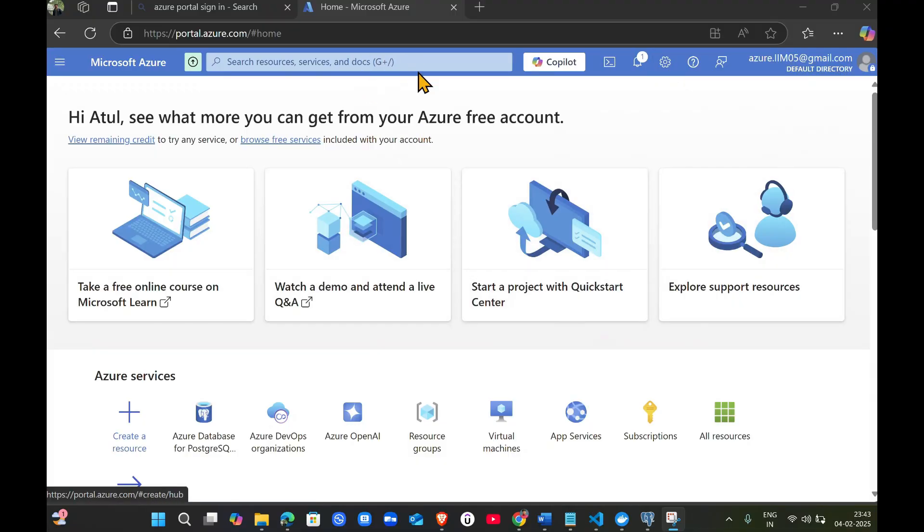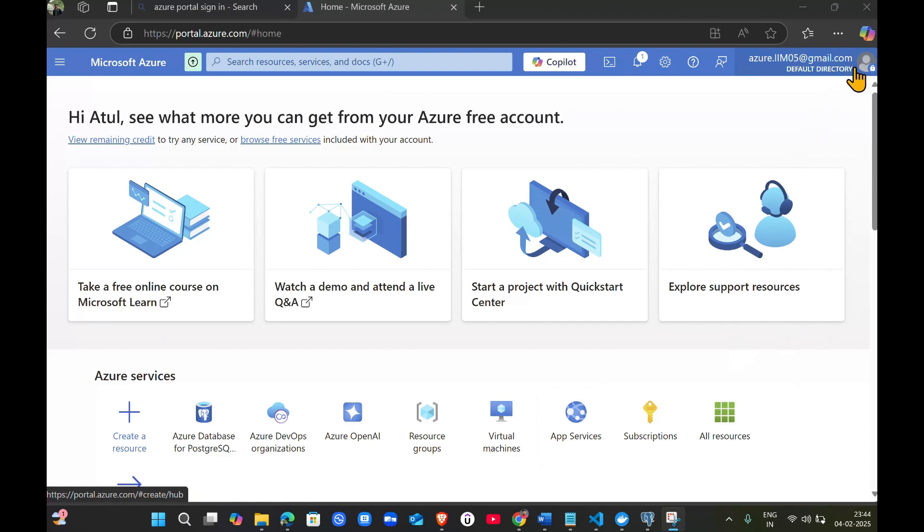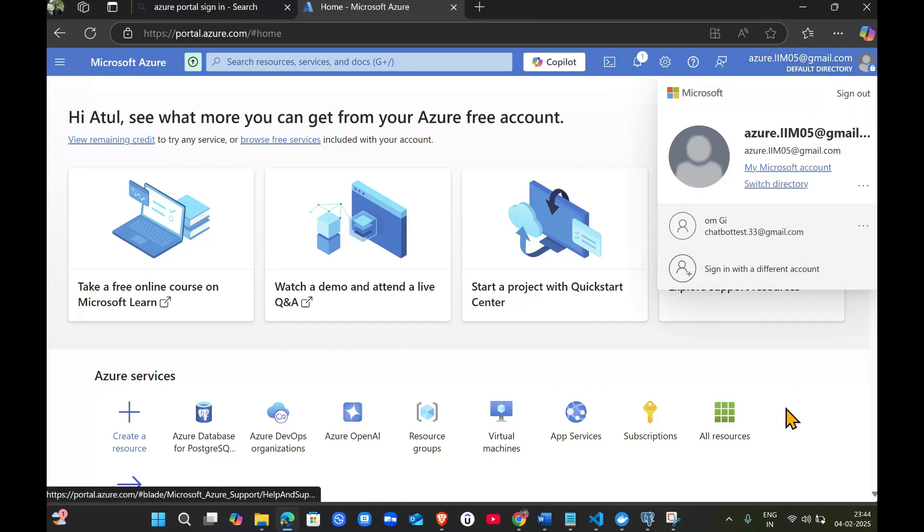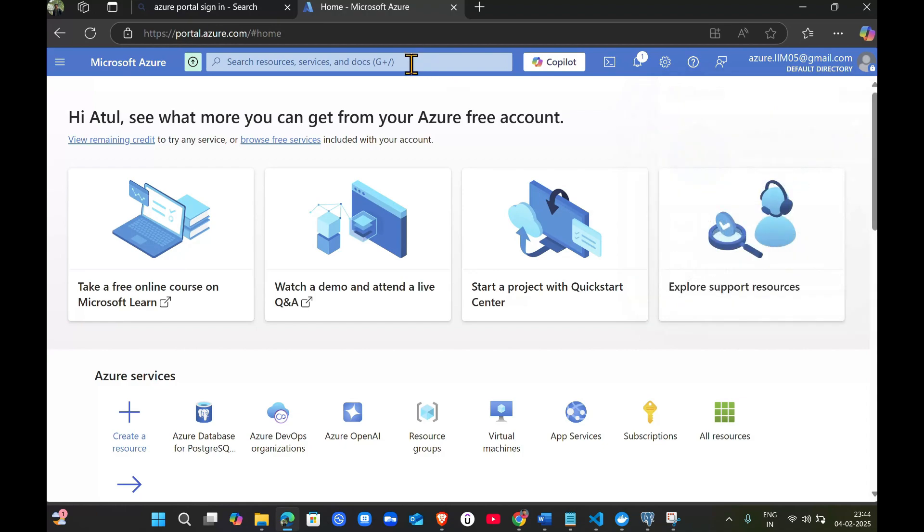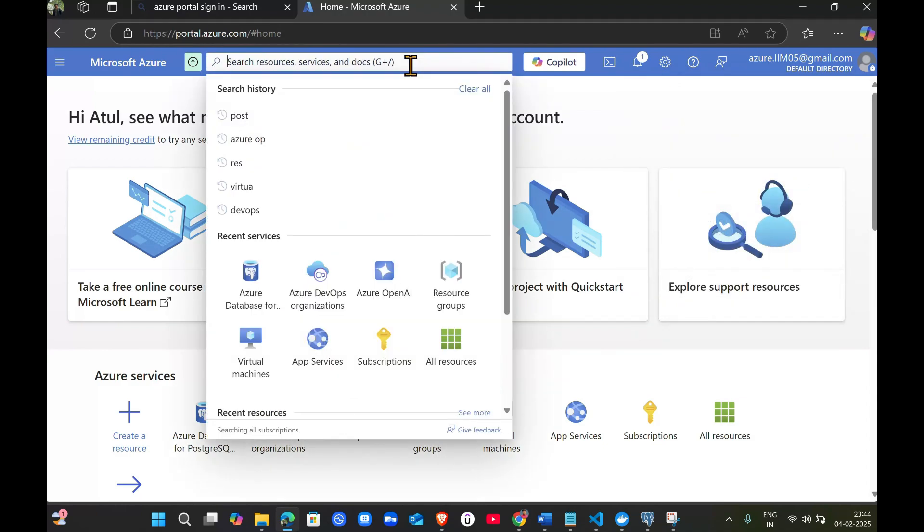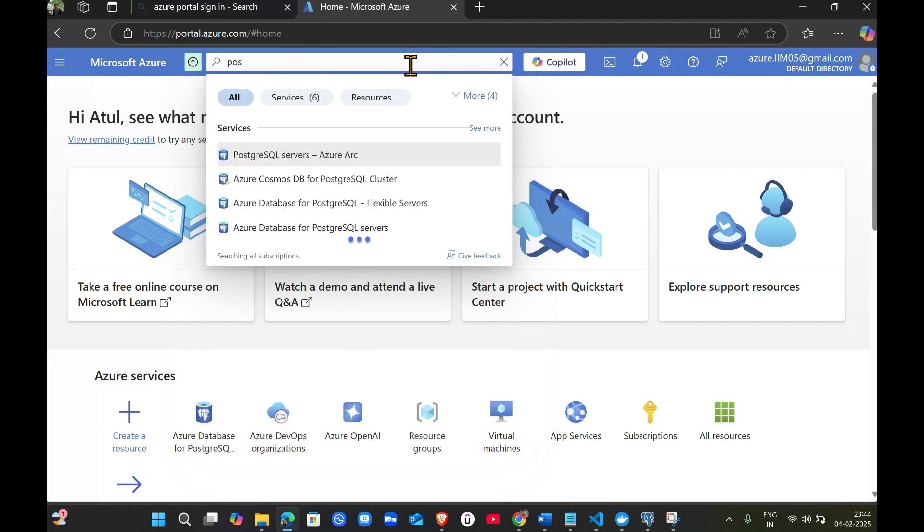Let's go guys, we are going to learn how to create a PostgreSQL database in Azure. First of all, you have to login and create a free account or you can go with the pay-as-you-go service. I will upload a separate video on how to create this free account. First, we will search for the Azure service called PostgreSQL.